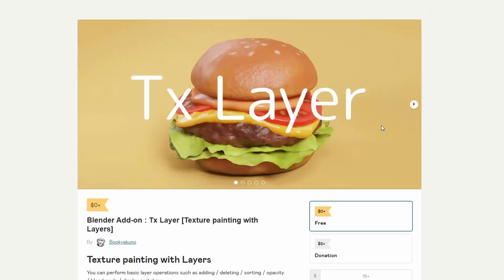Going back to our previous Blender developer — the Blender Add-On TX Layer, Texture Painting with Layers. A nice little texture painting with layers add-on. Just on that subject, I believe Texture Layer Painter is available for free on GitHub. I have reviewed this at one point, so check that out as well if you're into layer painting.